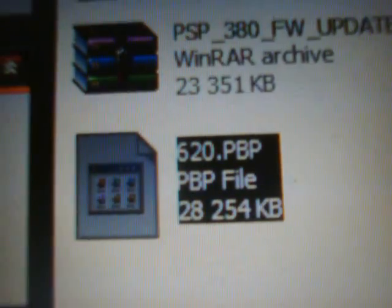The file I'm going to have you download is the 620.PBP. Coming to My Computer, open up the removable drive to the PSP, then open the PSP folder inside the memory stick, then the Game folder. Right-click and create a new folder called UPDATE in all caps.